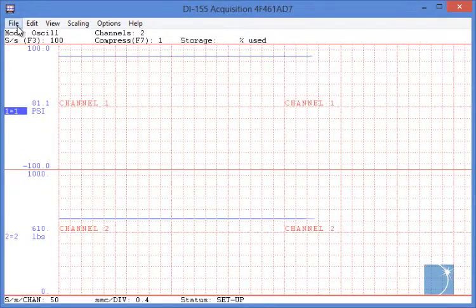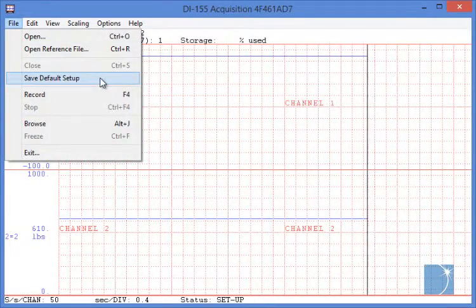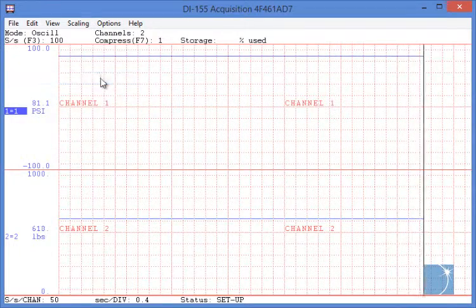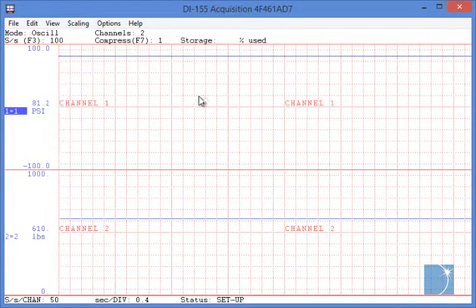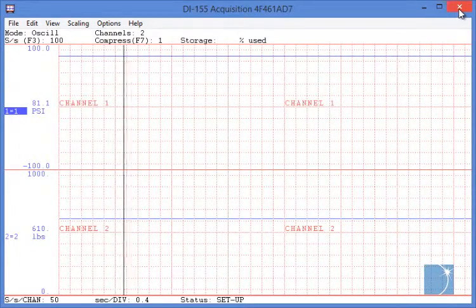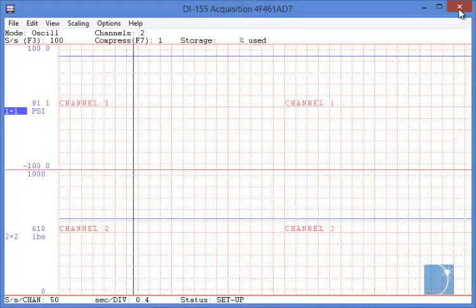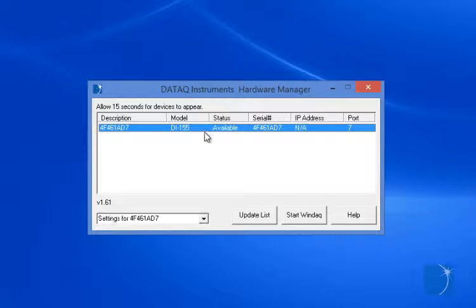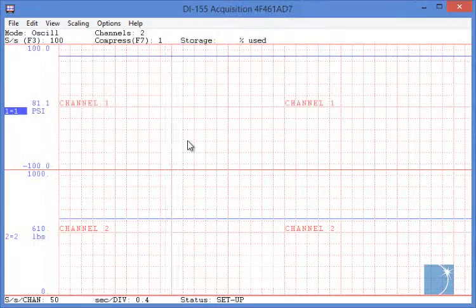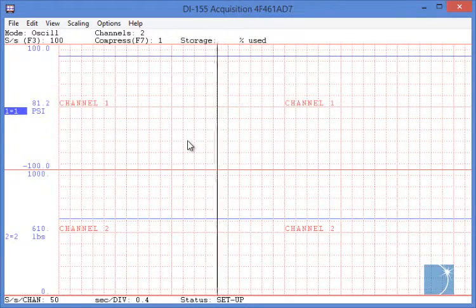The Save Default Setup option allows you to save the current configuration, making it your default setup. So if you close out WinDAC and open it back up again, the setup remains.